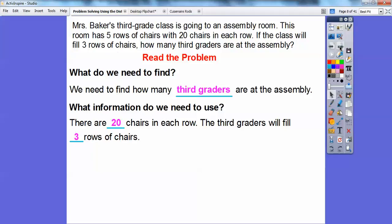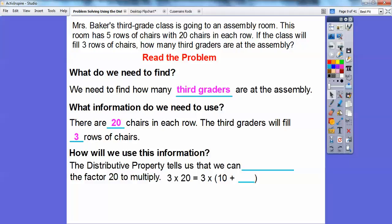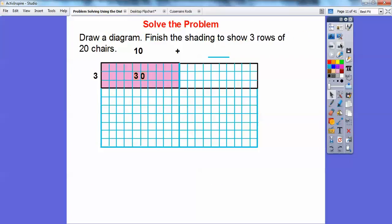So how will we use this information? The distributive property tells us that we can break apart the factor of 20 to multiply. We're going to change 3 times 20 to 3 times 10 plus 10. So we'll break apart the factor of 20 into 10 plus 10.